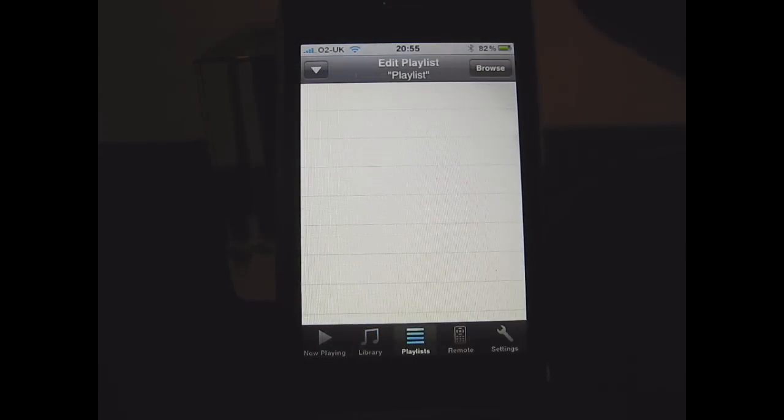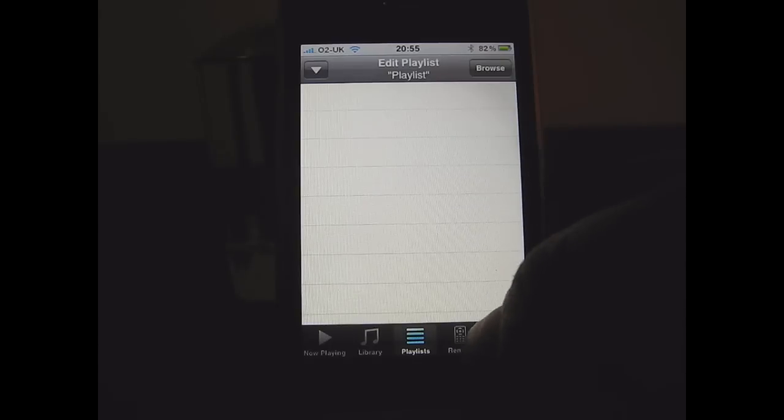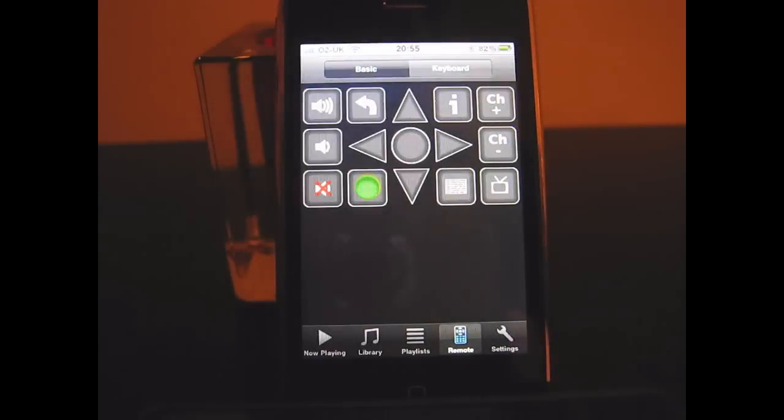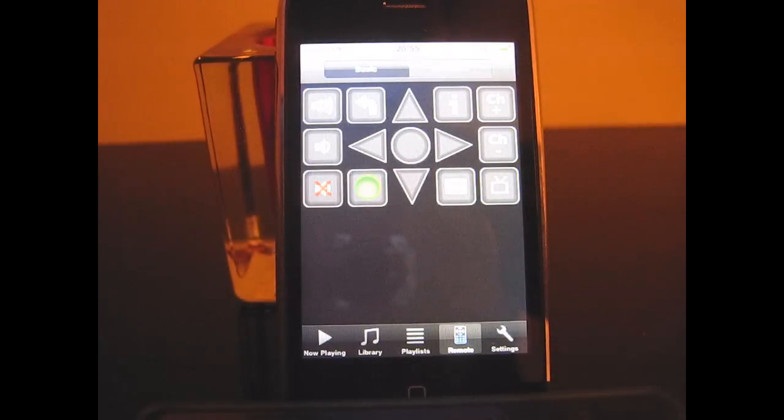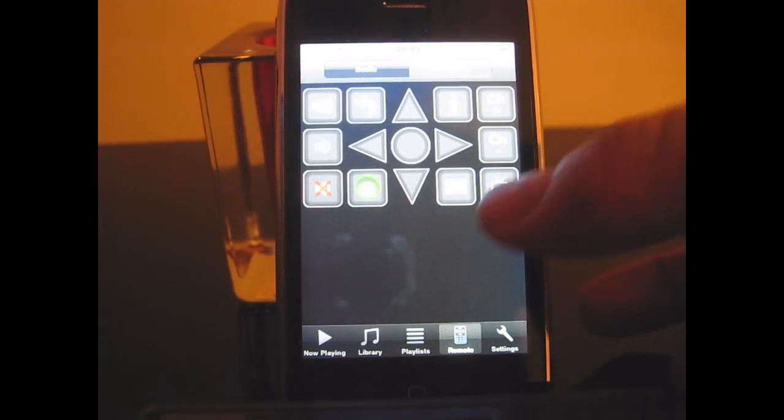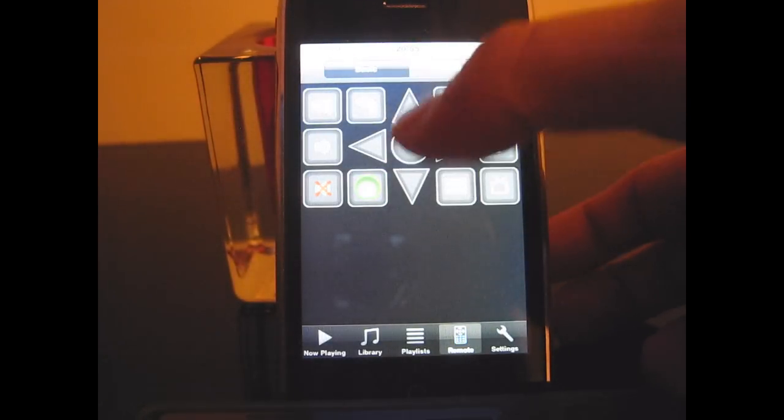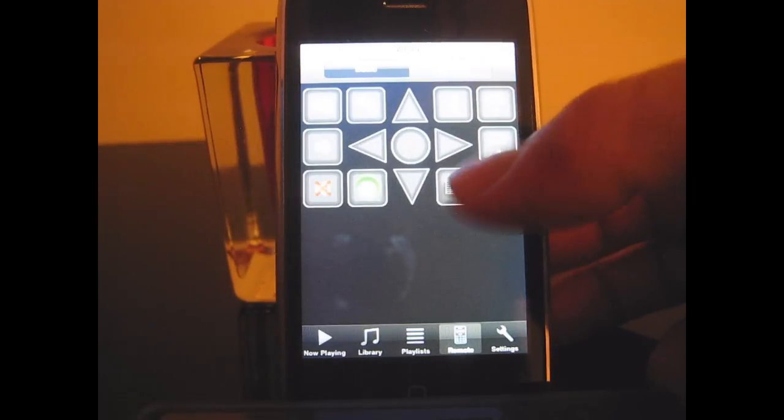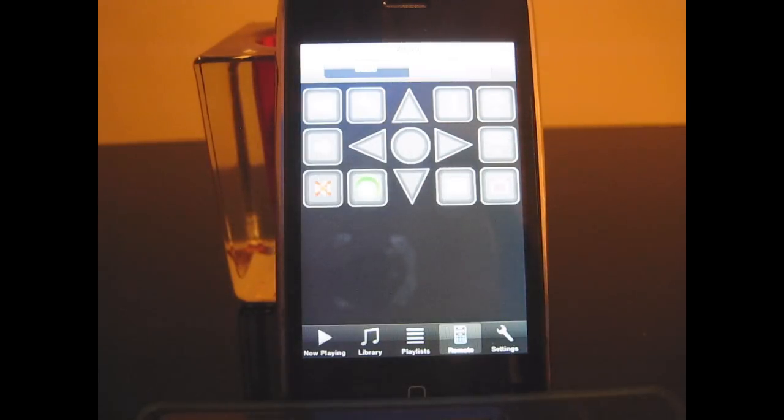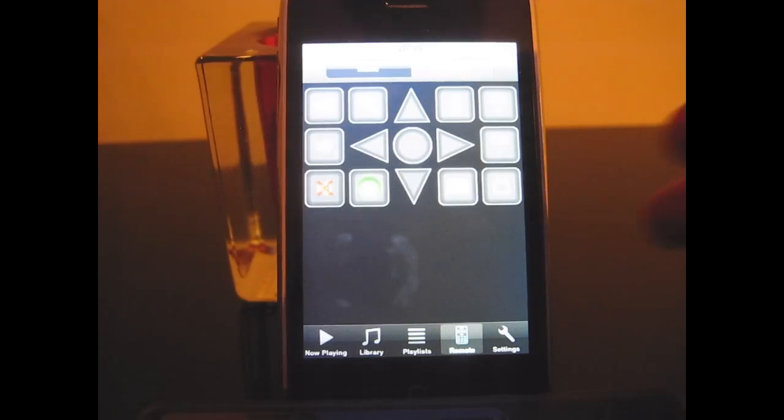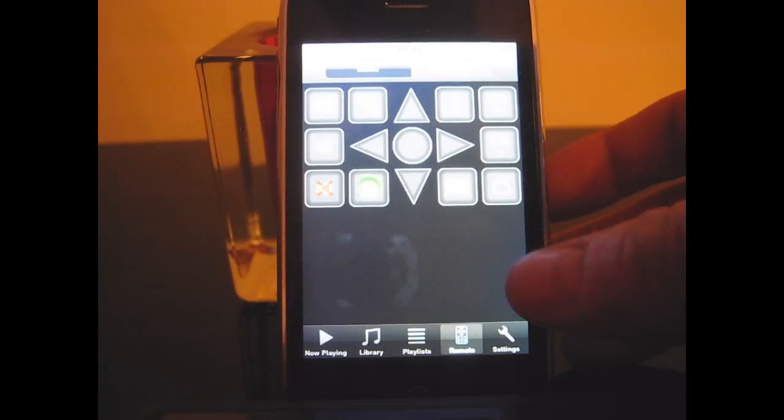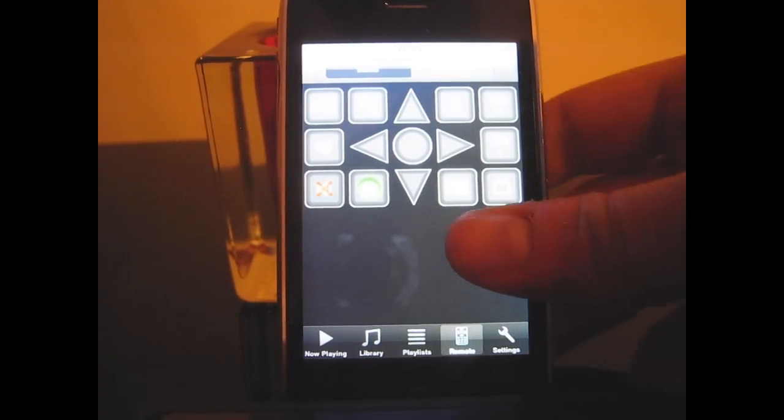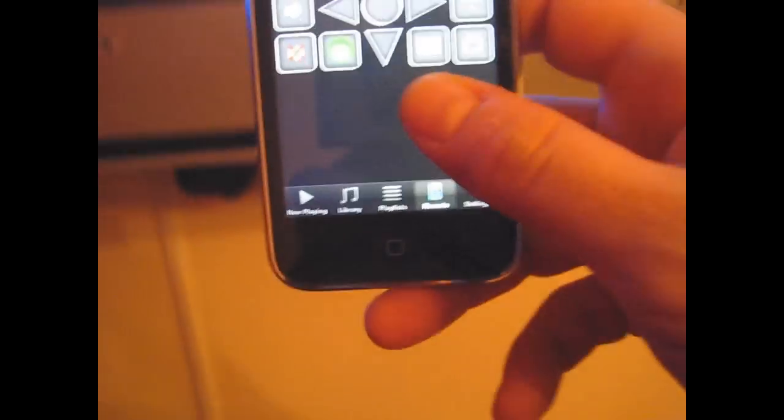And then I can go and select the track and queue that up and that's ready to play. I can create playlists which I'm not going to do here at the moment. And there's actually a remote control. Let's move the camera around to see if we can somehow see both at the same time.